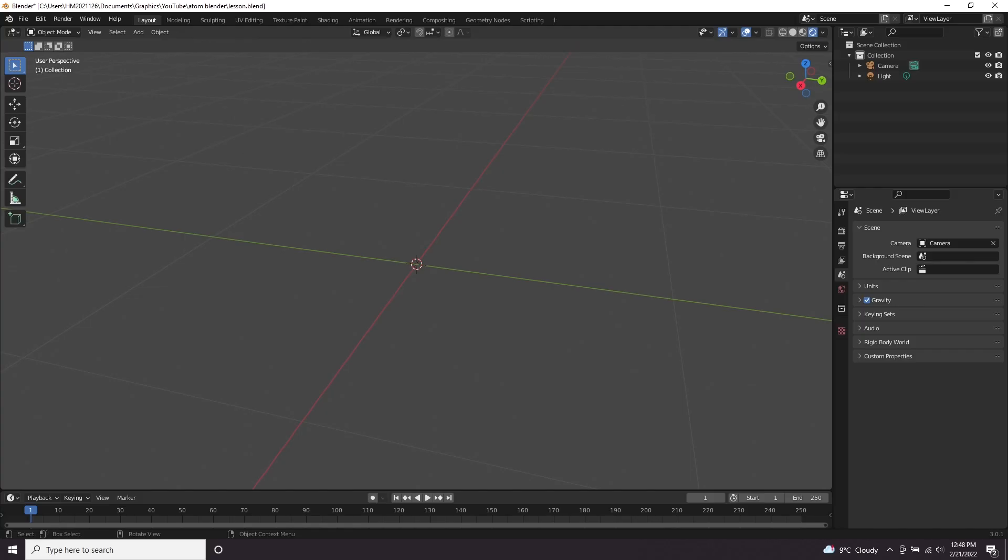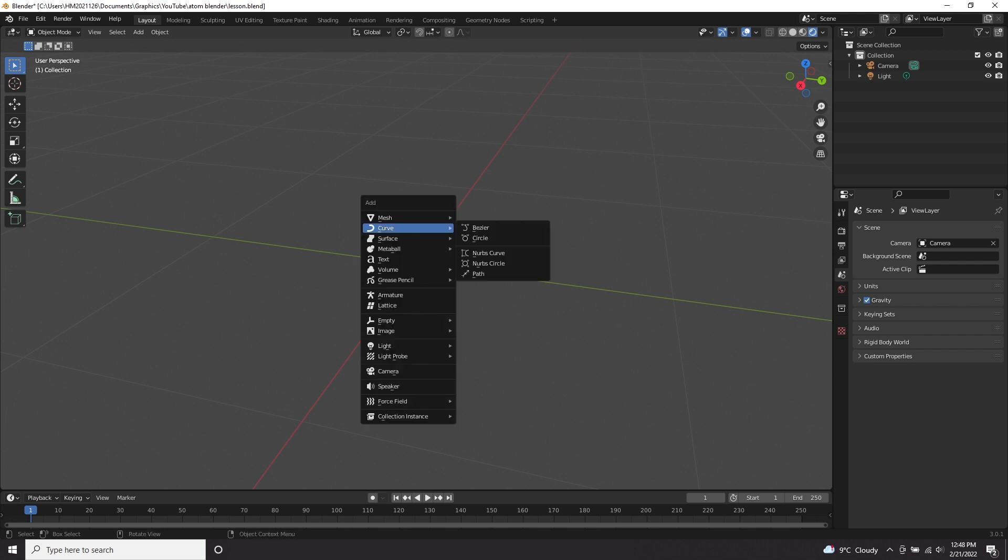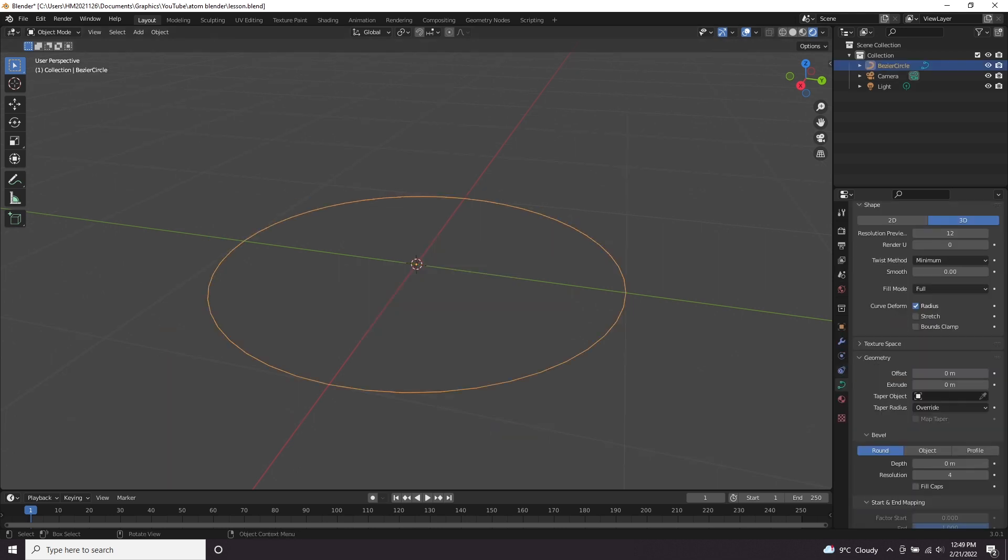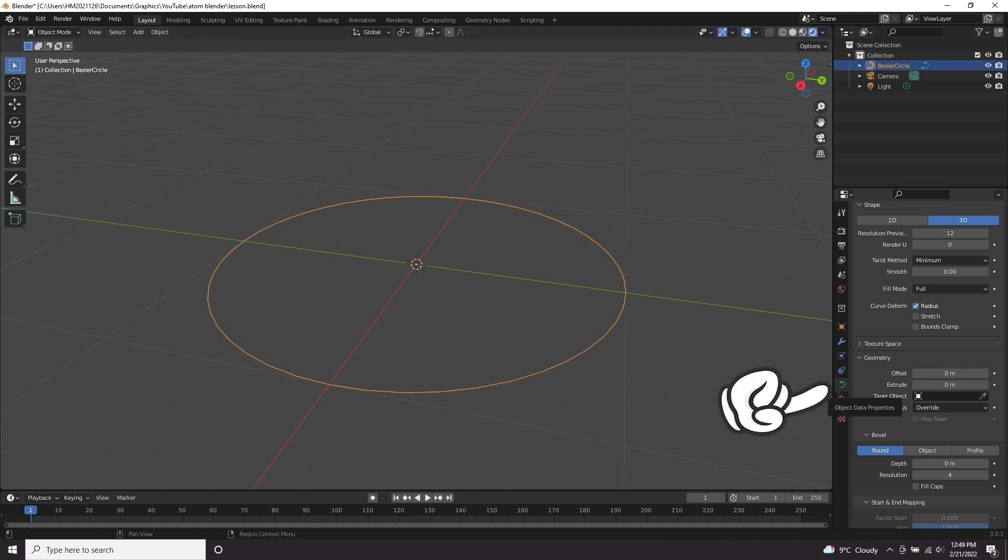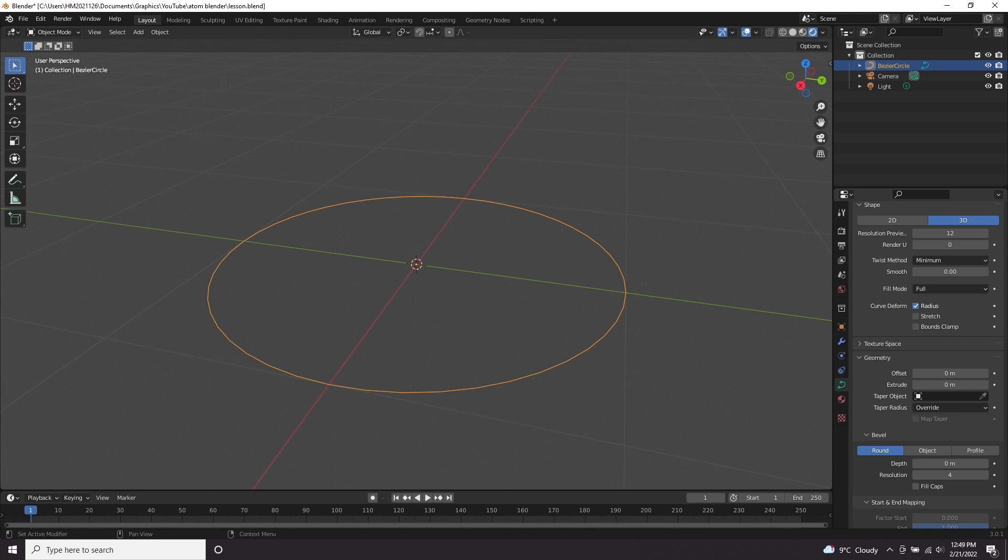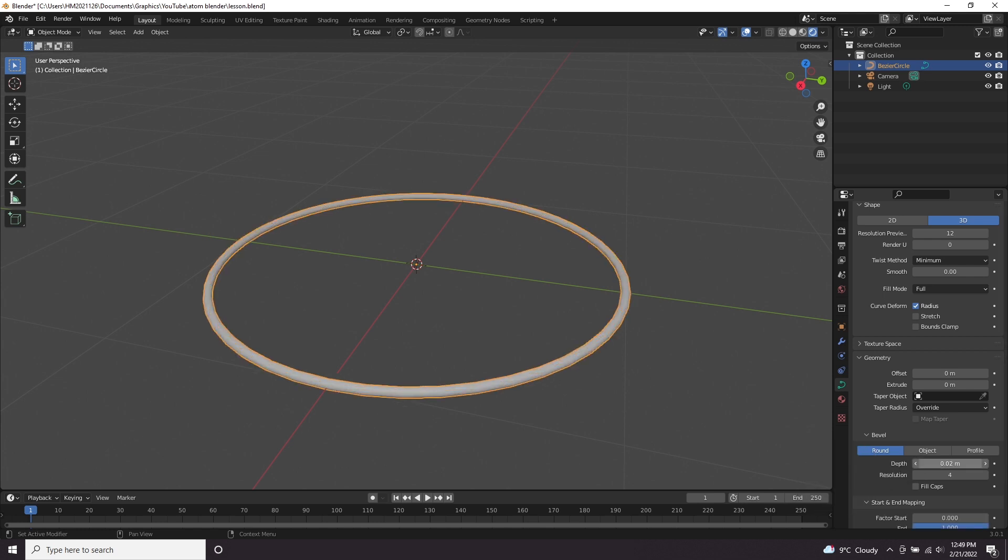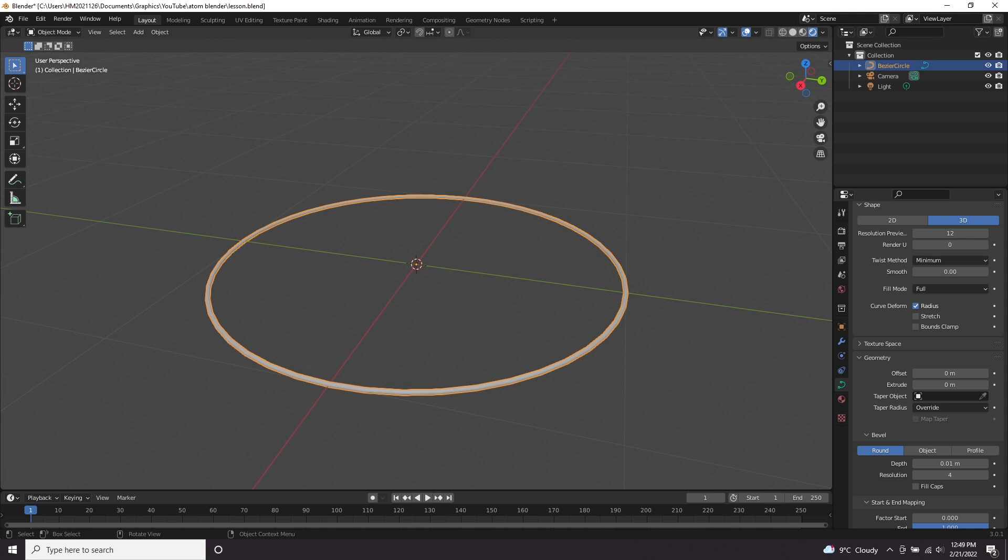The first thing we're going to do is create our rings. To do that, we're going to create some curves. Hold shift and A, curve, and then circle. Click on your curve and come down to the curve panel. We want to find the depth option and bump that up a bit. Let's go quite small, I'm going to go for 0.01.